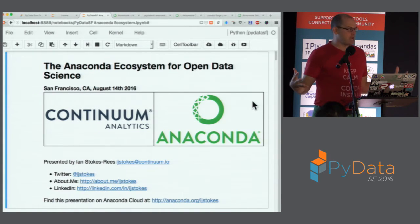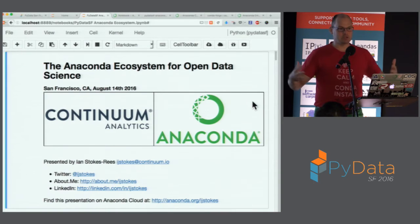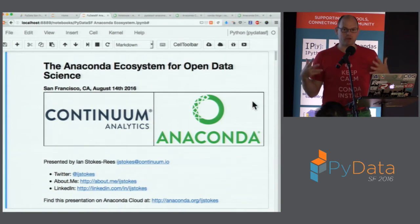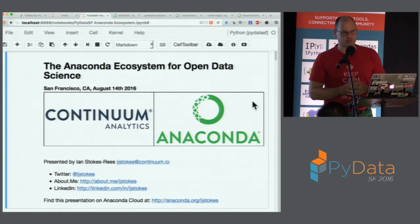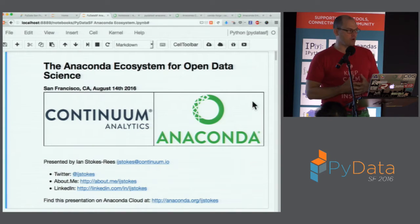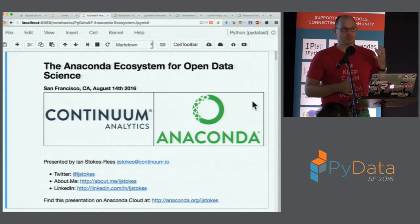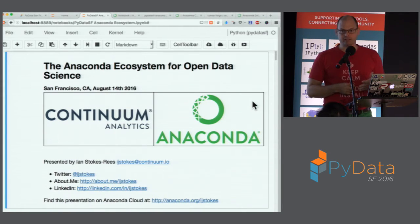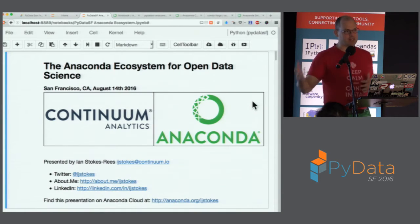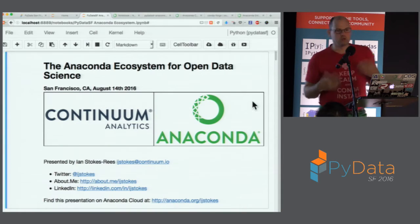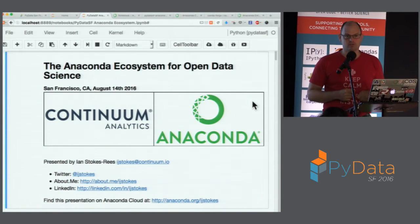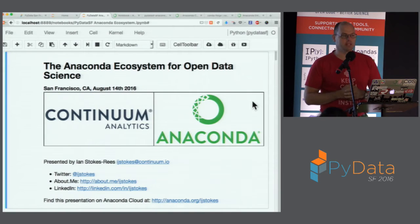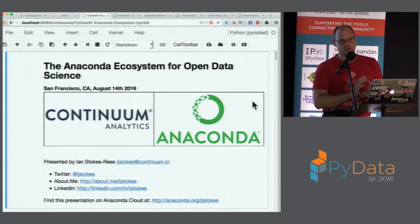Anaconda takes that idea and extends it for data science, going beyond Python. Although the Anaconda distribution is Python-centric, it's not Python-exclusive. Anaconda packs in over 200 additional tools and libraries for data science — all open source, pre-compiled and optimized for Windows, Mac, and Linux. We do quarterly releases; if you don't want rolling updates or selective version management, you can just pull down the latest version every three months and everything just works.